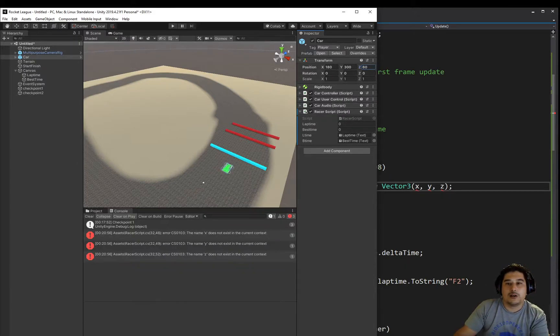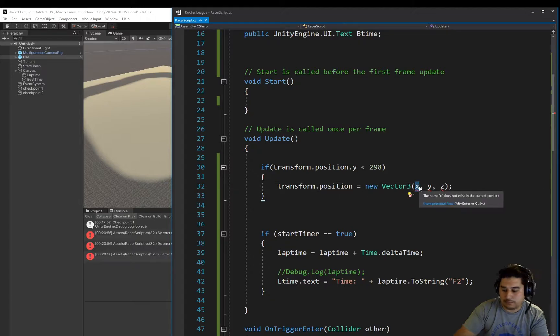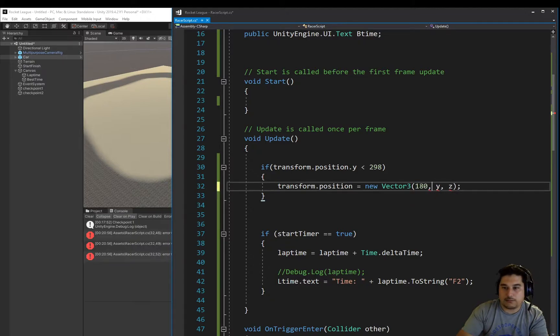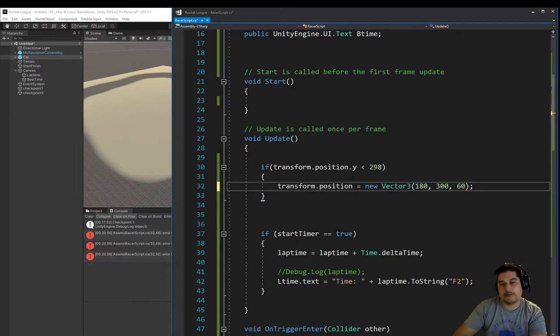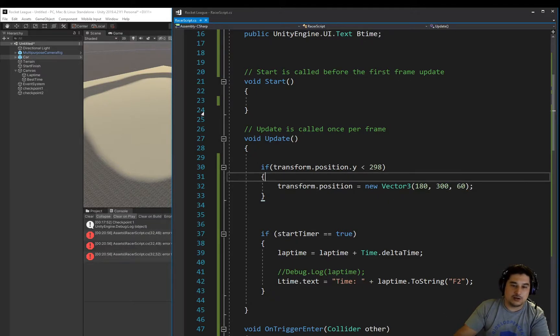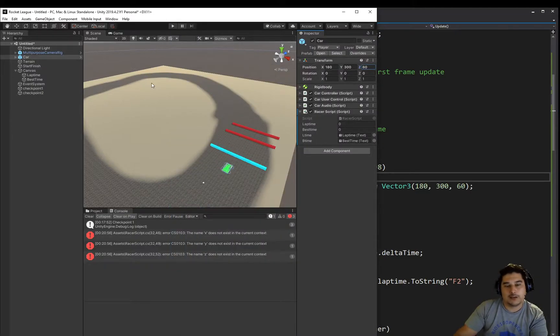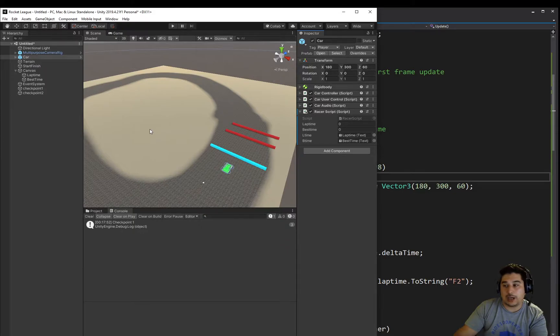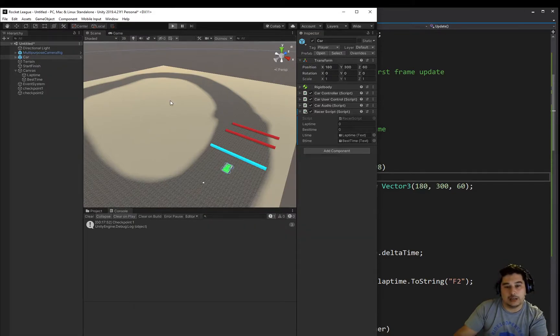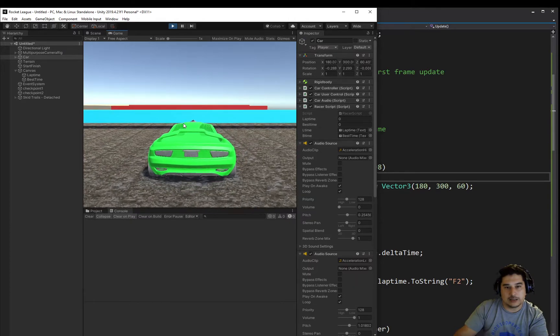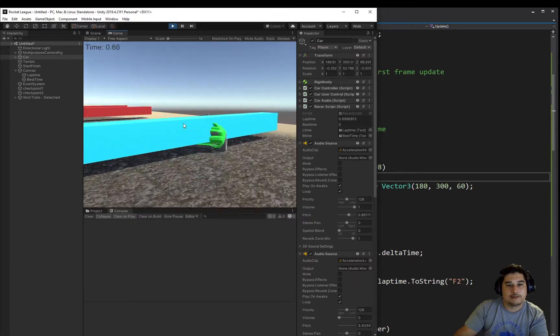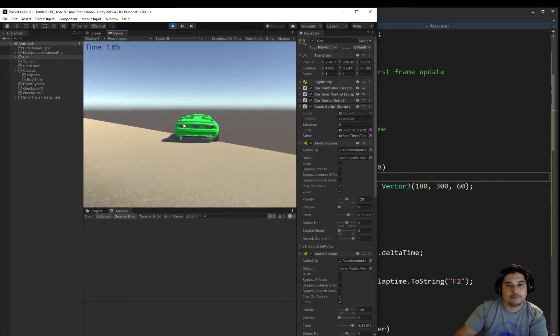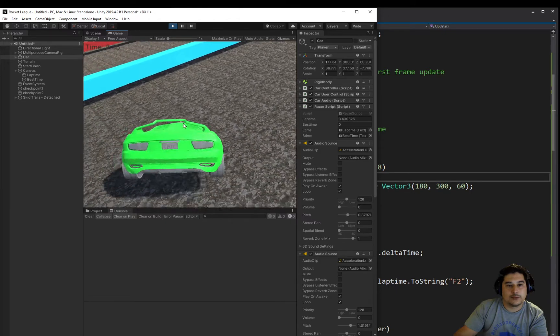So 180, 300, and 60. That's it, that's as simple as that. We're going to, I'm going to show you now, we're going to have some other issues that we're going to have to fix though, such as rotation and its velocity. Meaning, you'll see them in a second.